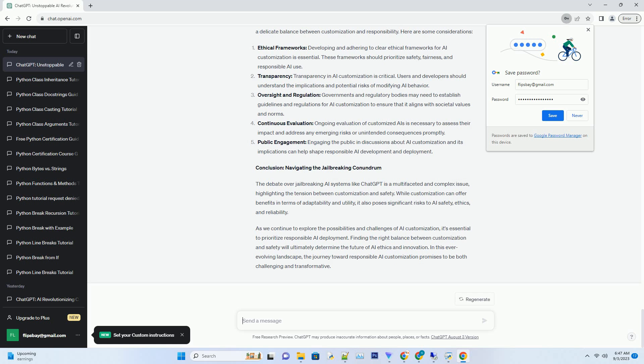Continuous monitoring: AI models are continually monitored to detect and address emerging risks and vulnerabilities. This ongoing vigilance helps maintain AI system safety.